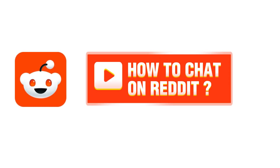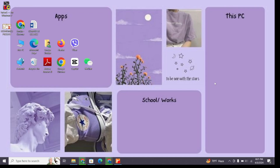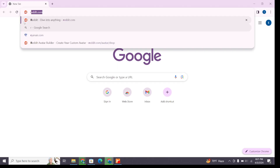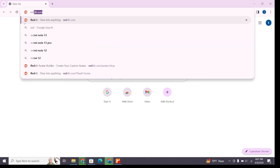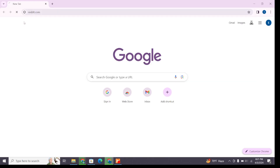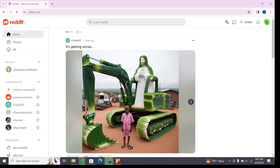How to chat on Reddit. Hello and welcome to Cube TV. I'm here with a new quick and easy tutorial video on how you can chat on Reddit. For that, you'll have to open any browser on your device and at the address bar type reddit.com to enter the official website of Reddit. After browsing here, make sure you are logged into your account.